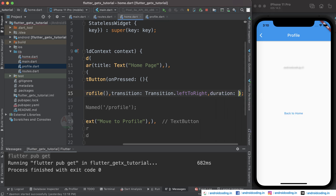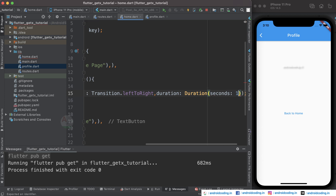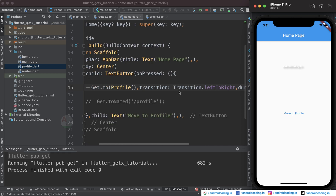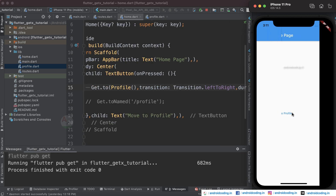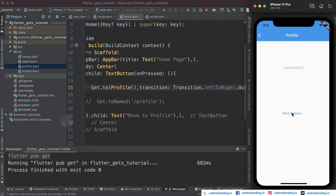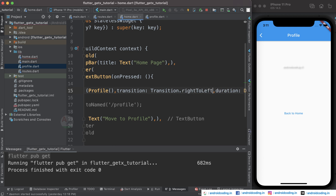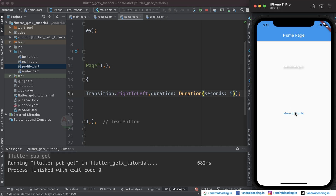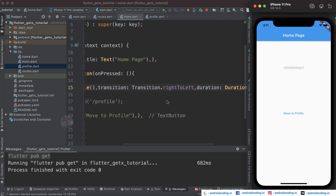You can also specify a duration — for example 10 seconds — just to see how the transition works. Setting it to rightToLeft makes the page come in from right to left, and tapping 'Back to Home' moves it from left to right. These are the basic transition scenarios used most commonly.